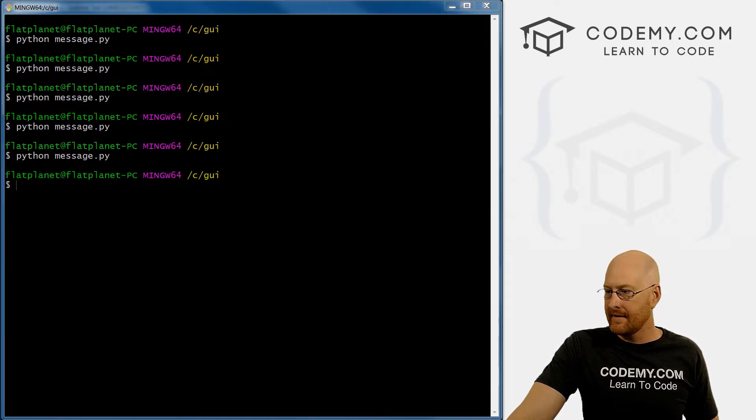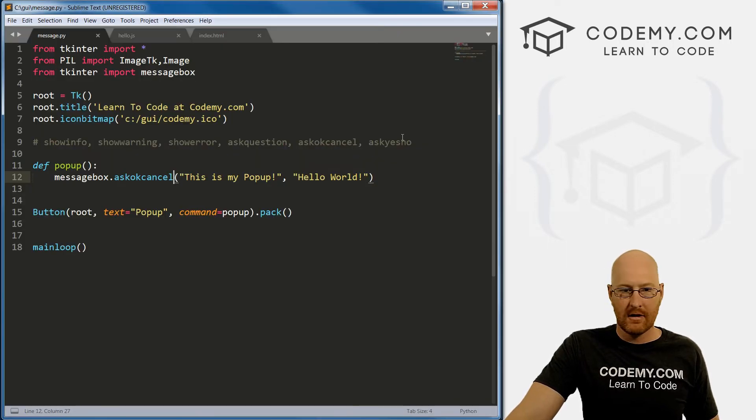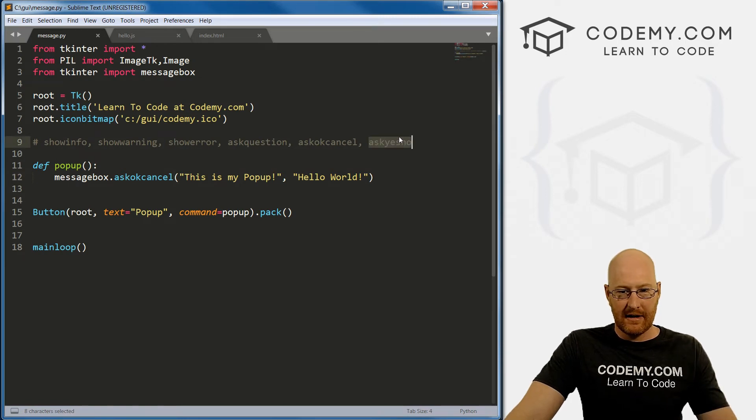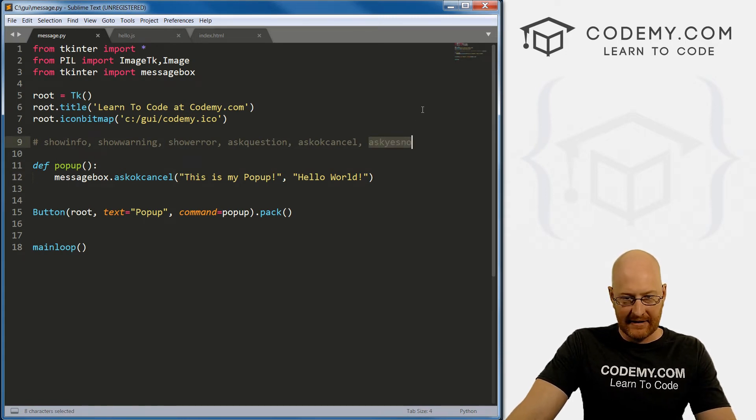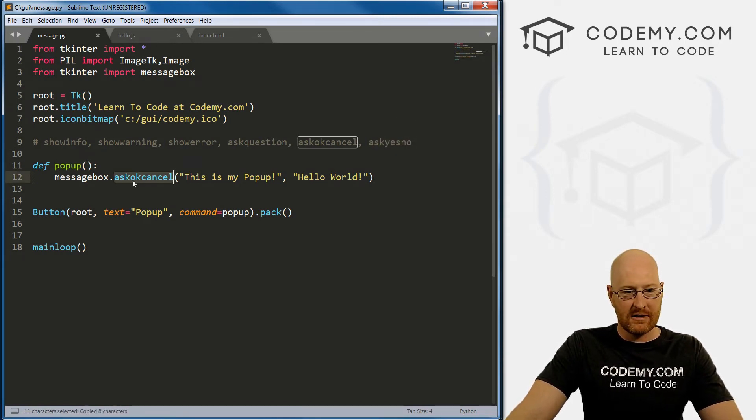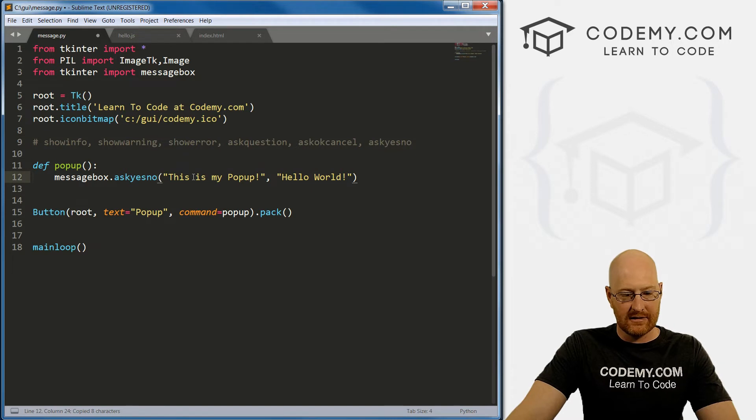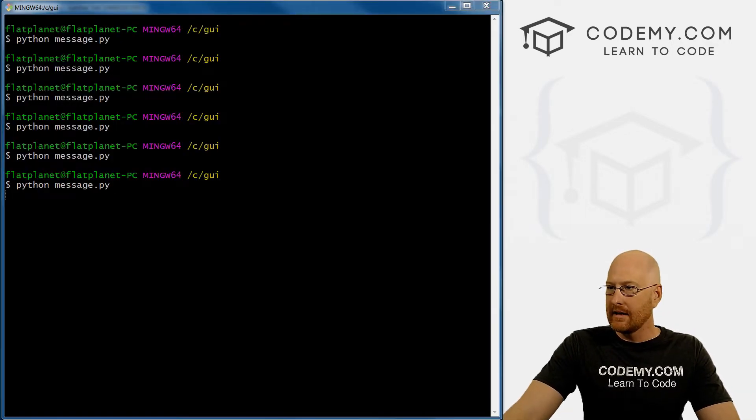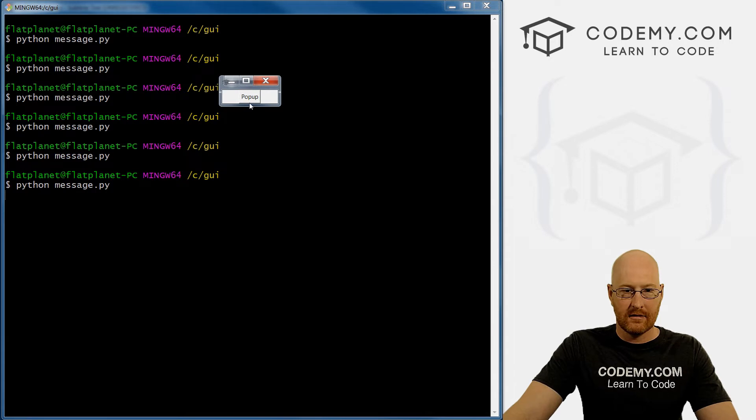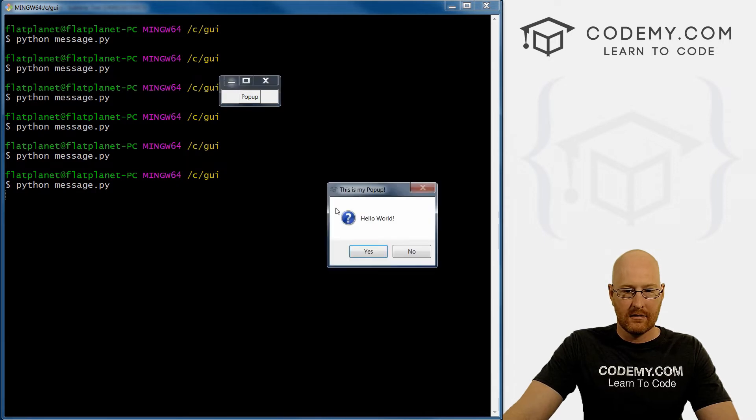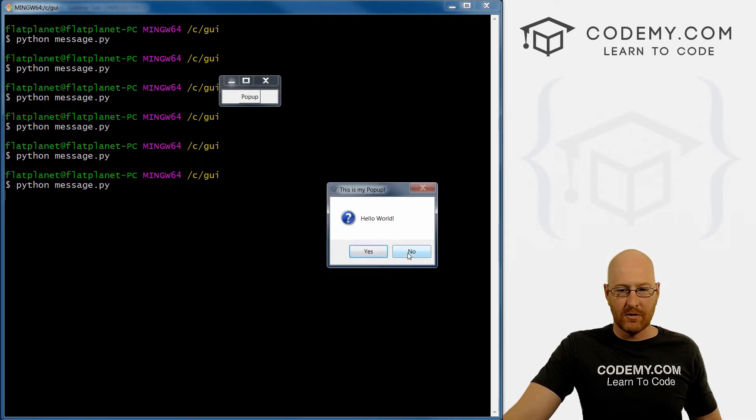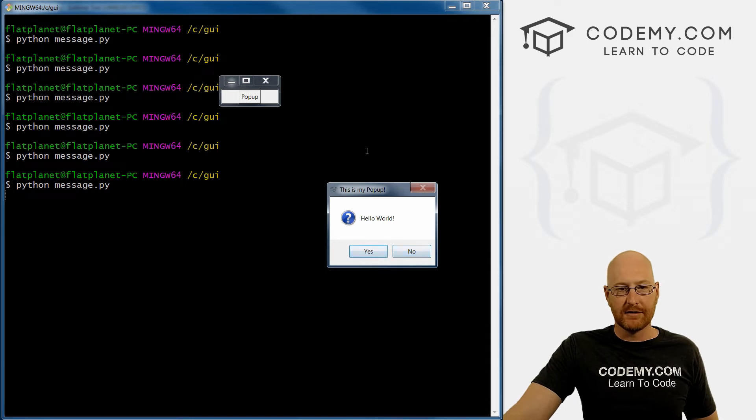And finally, ask_yes_no. If we save this, paste, save and run, we get yes or no. Okay, so that's cool. But now how do we deal with these buttons?